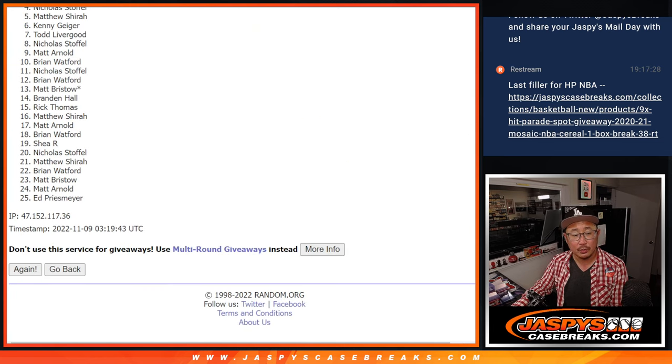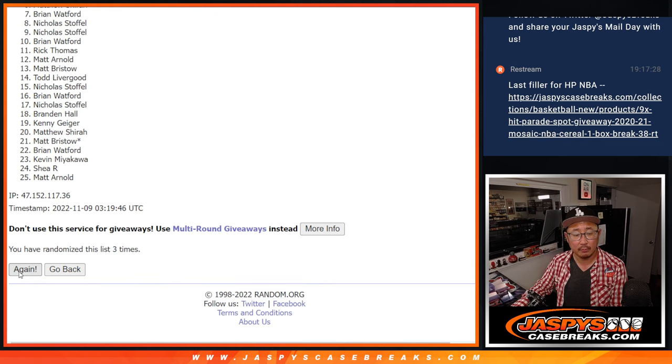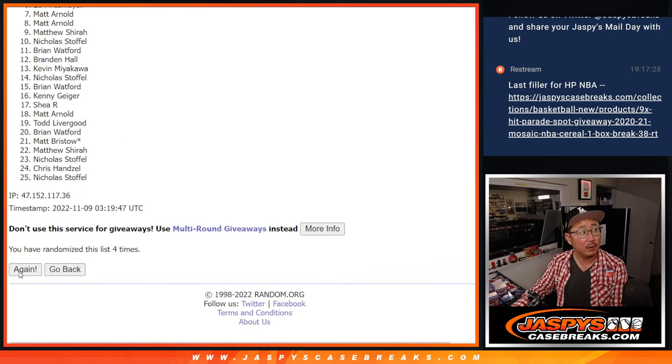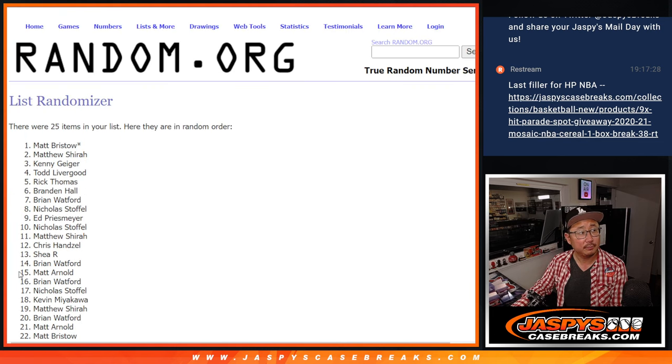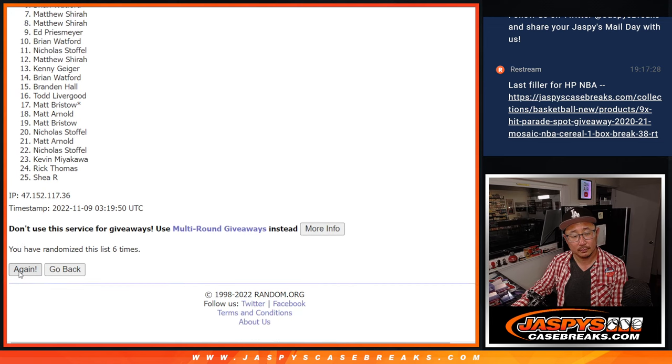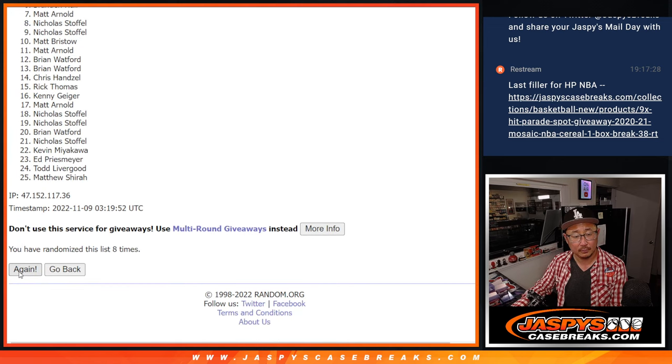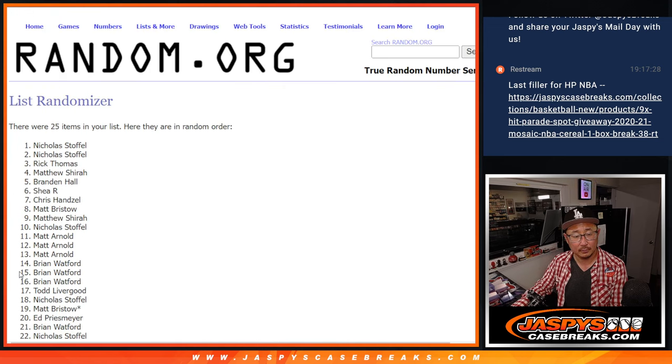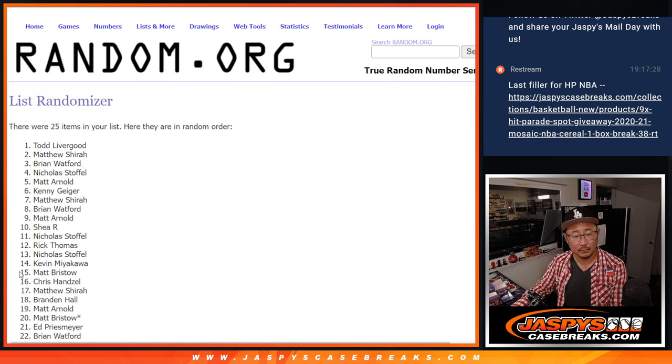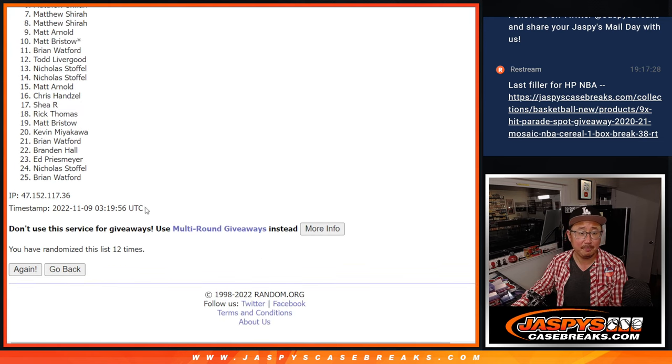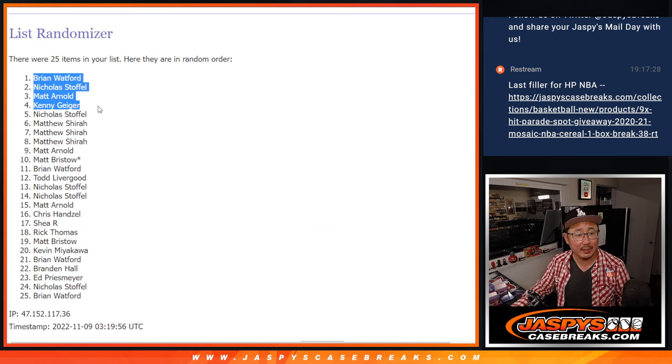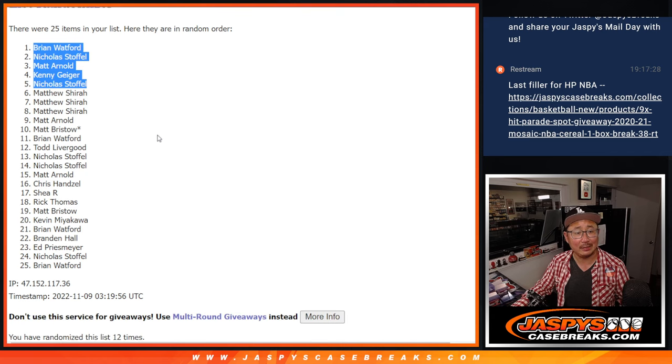One, two, three... And twelfth and final time. So it's Brian, Nicholas, Matt, Kenny, and Nicholas.